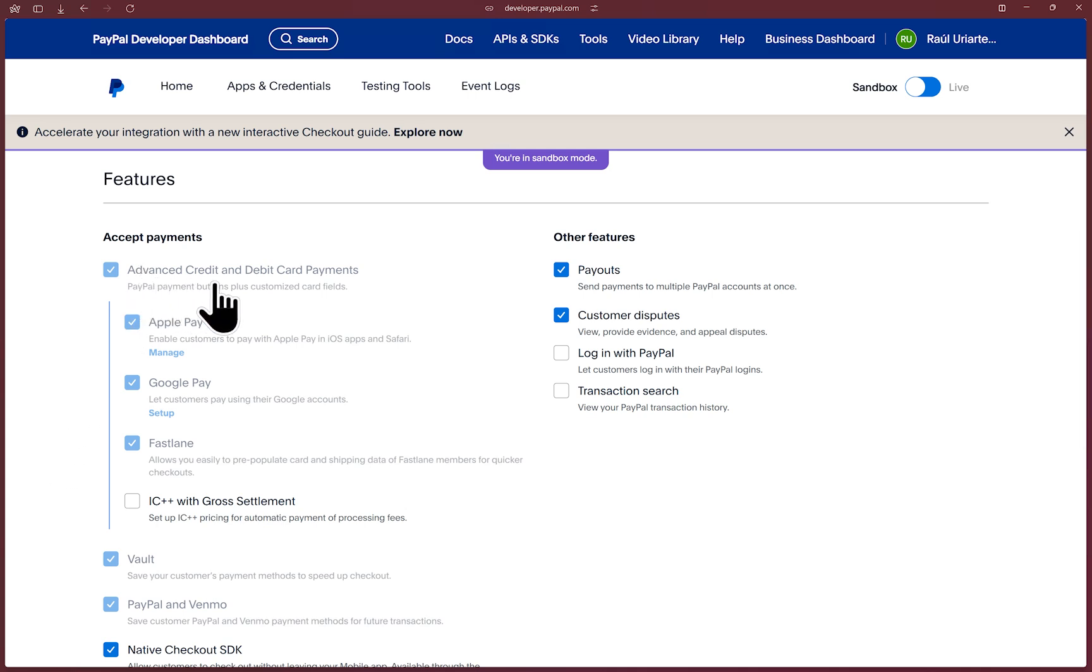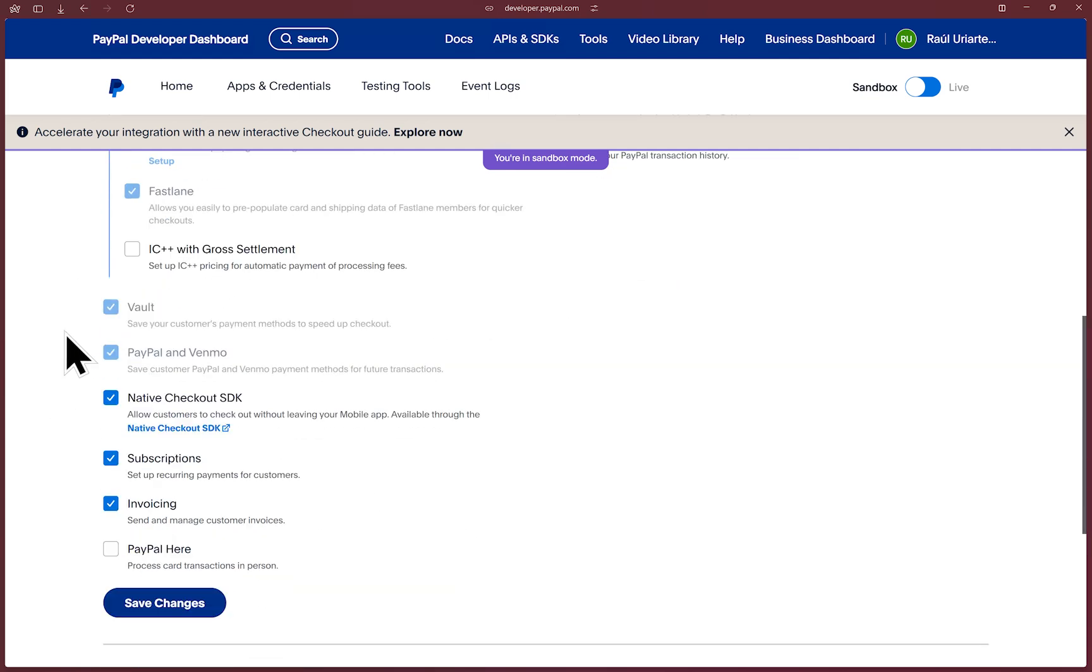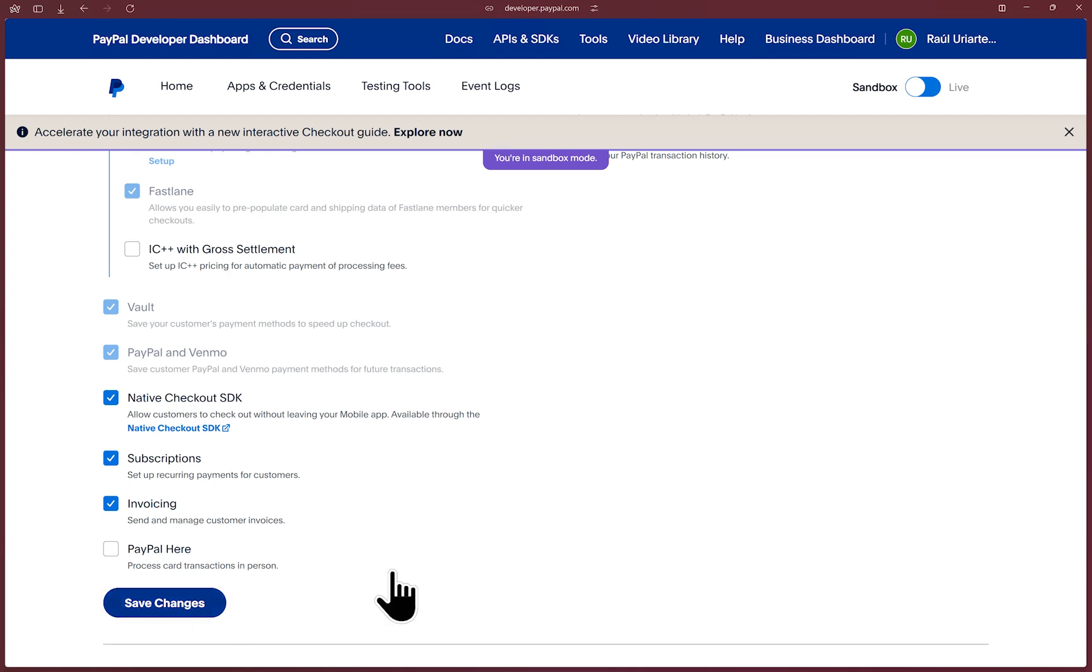In production, you'll need to apply and be approved for this advanced debit and credit card processing for Fastlane to work. In sandbox, it should either be auto enabled or if you have an older or existing REST app, simply enable it and click save. And that's it for the preset up with your PayPal REST app.